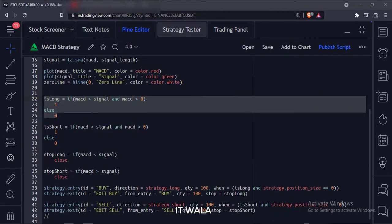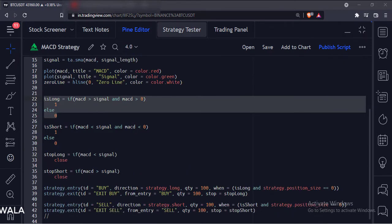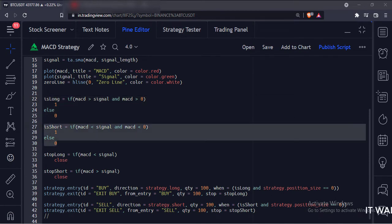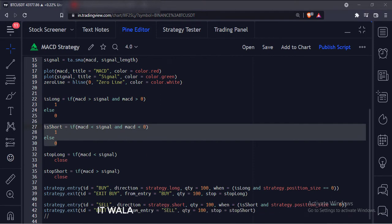Now, if the MACD is above the signal line and the MACD is above the zero line, we set the as_long variable to 1, else we set it to zero. Similarly, if the MACD is below the signal line and the MACD is below the zero line, we set the as_short variable to 1, else we set it to zero.